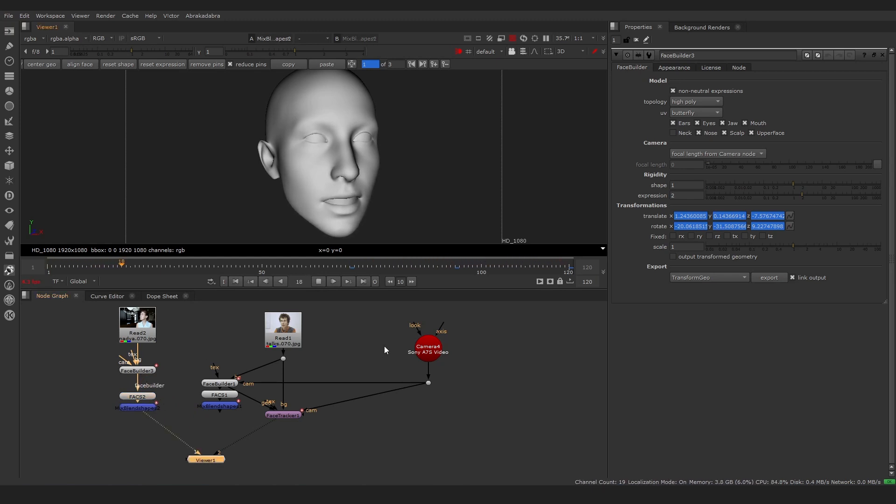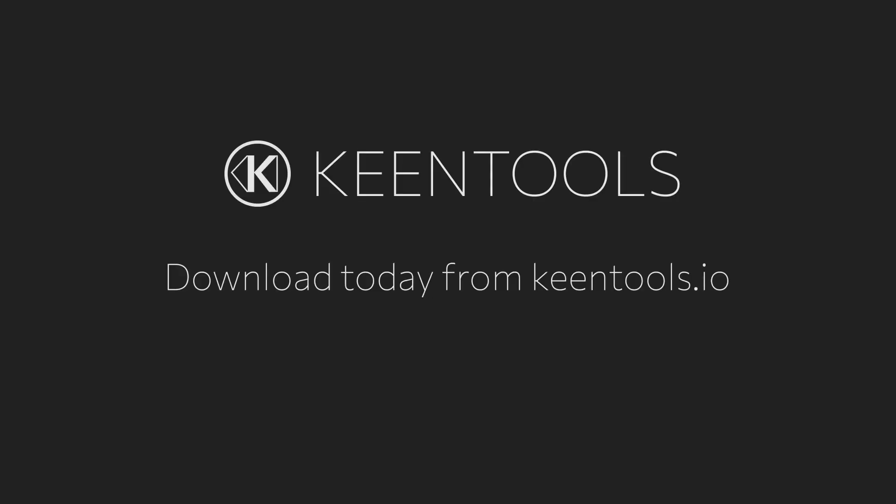That's it! Download our new package for Nuke from KeenTools.io. The BlendShape nodes are free to use while in Beta.